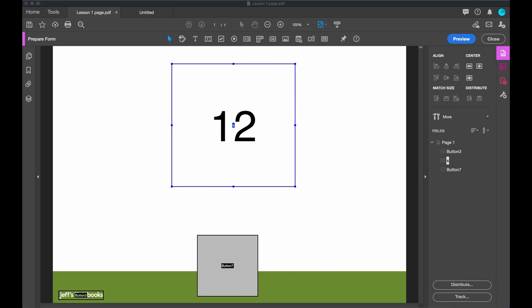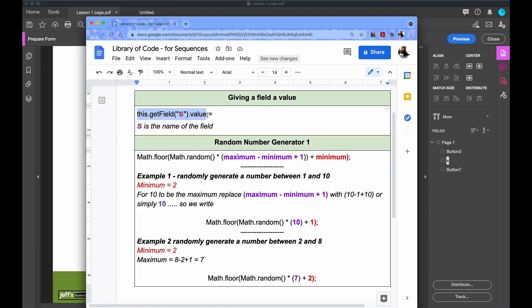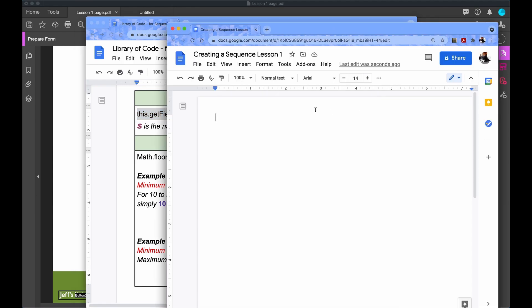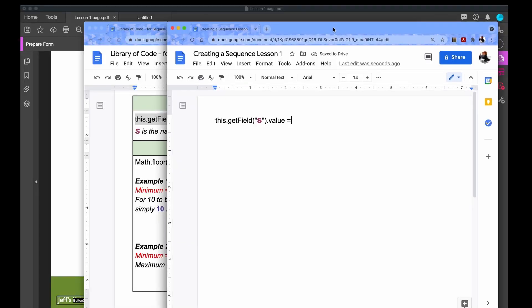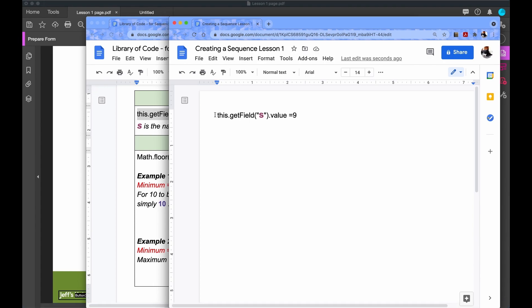So first of all, let's decide what coding that we need. This is the first part of the JavaScript that we're going to put into the button. And it says that we want to give the field S a particular value. And I'm going to copy and paste this into my coding document for the first lesson. Now let's imagine, for example, that we wanted a static value. I could put in a value there.